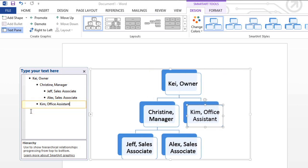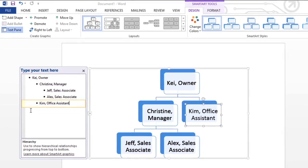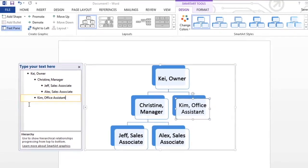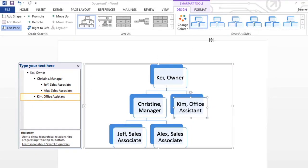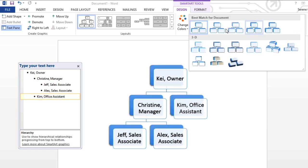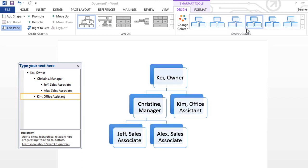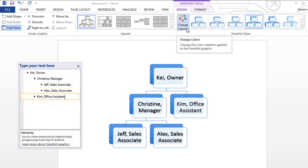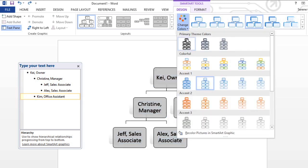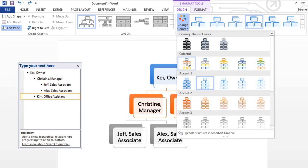Now my SmartArt has text, but it still looks a little bland. So I'm going to change the look of the graphic using SmartArt styles. Click the drop-down arrow here to see the full list of styles. You can hover over each style for a live preview. I like this one. Word also provides a variety of color schemes to use with SmartArt. To change the graphic's color, click the Change Colors command and just select one you like. Color schemes are designed to match theme colors, so your choices will vary depending on which theme you're using.